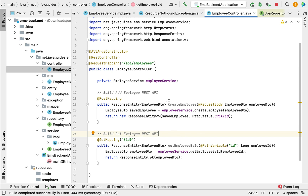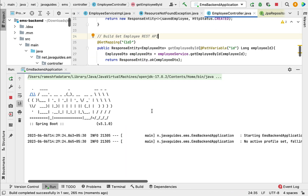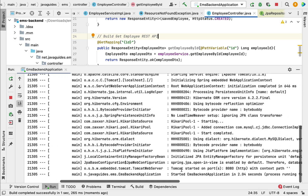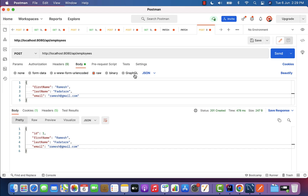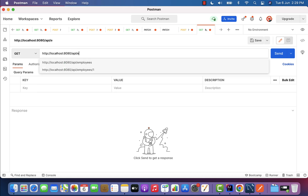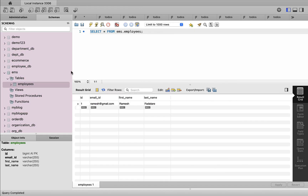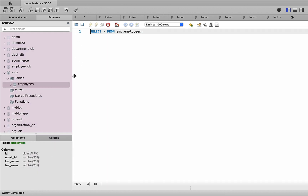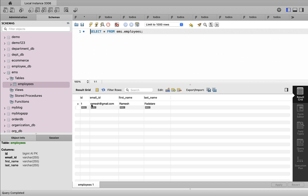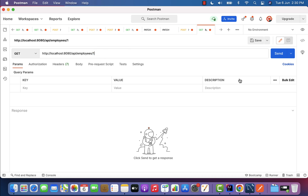Now we have created the GET employee REST API. Let us rerun the Spring Boot application and test it using Postman. Stop and restart the application. The application is running on embedded Tomcat server on port 8080. Go to Postman, create a new request, choose HTTP GET method, and enter the URL: http://localhost:8080/api/employees/1. In MySQL Workbench, the employees table shows Ramesh with ID 1, so we pass ID 1 in the URL.